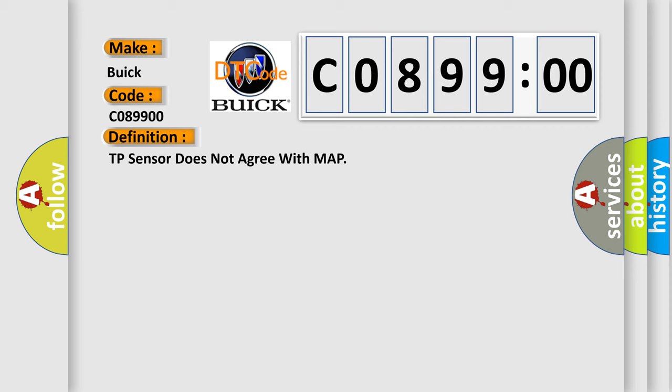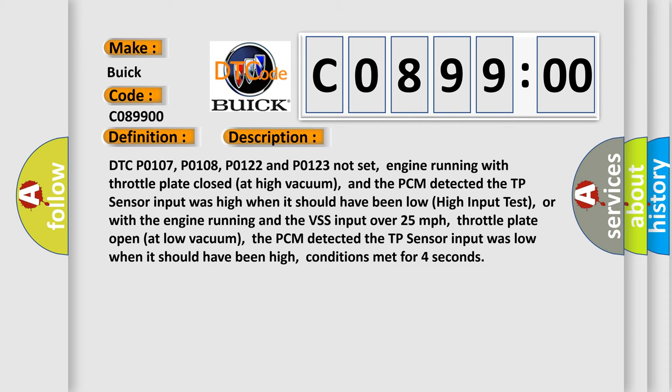And now this is a short description of this DTC code. DTC P0107, P0108, P0122 and P0123 not set. Engine running with throttle plate closed at high vacuum, and the PCM detected the TP sensor input was high when it should have been low. Or with the engine running and the VSS input over 25 miles per hour, throttle plate open at low vacuum, the PCM detected the TP sensor input was low when it should have been high. Conditions met for four seconds.